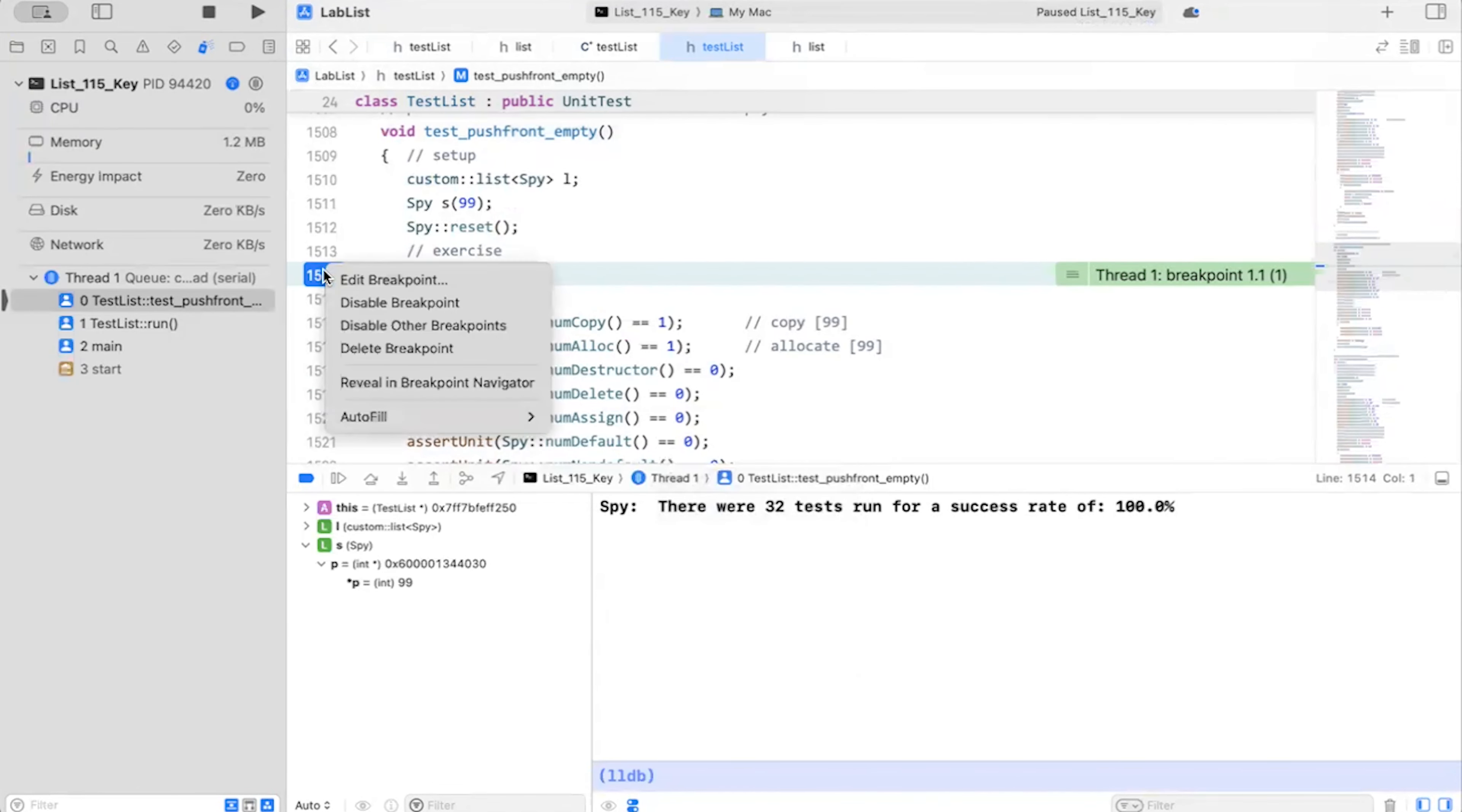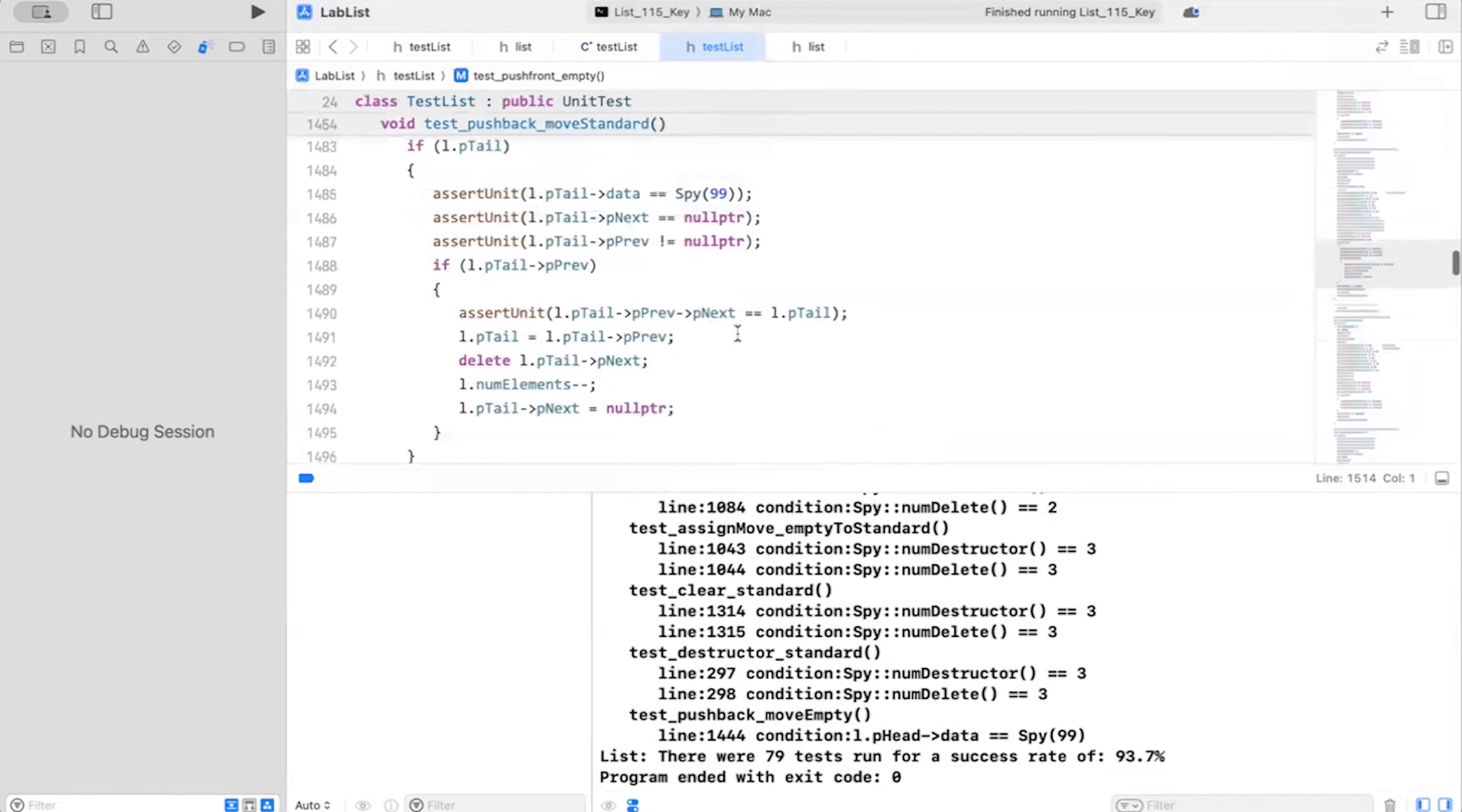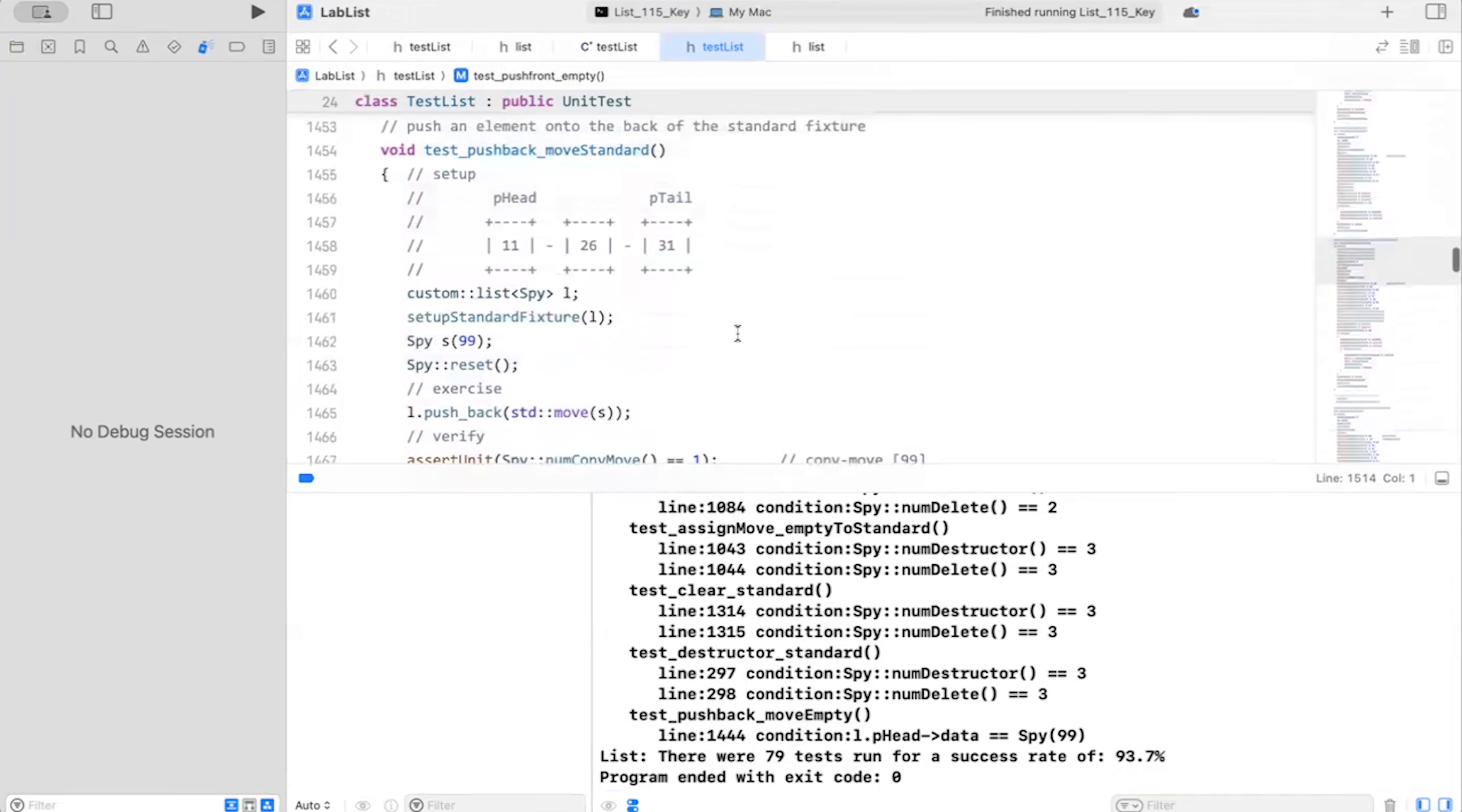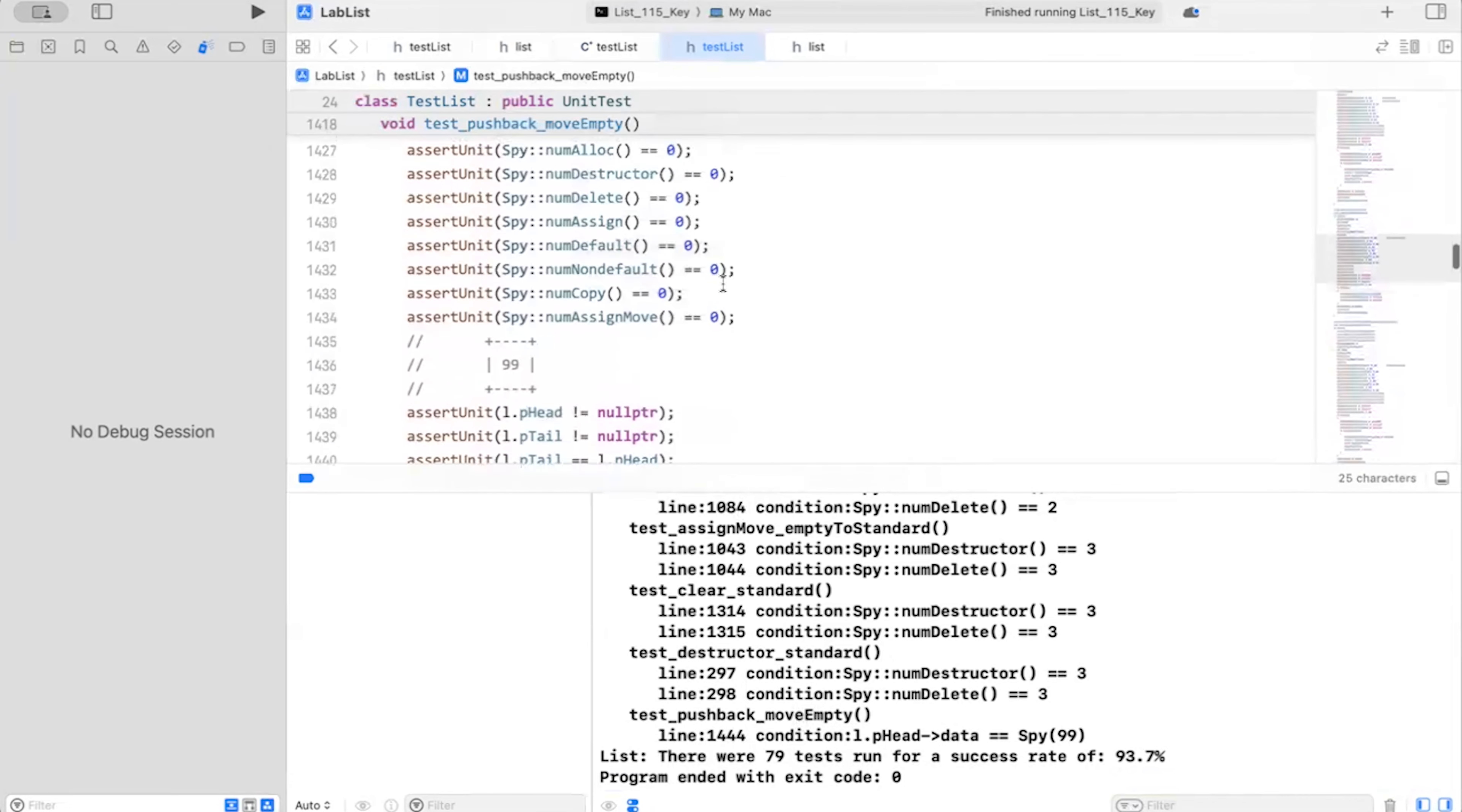I forgot to remove my break point. I'm going to continue from there. And we got that one fixed. All right. Now let's look at the next one here. Move empty. 1440.